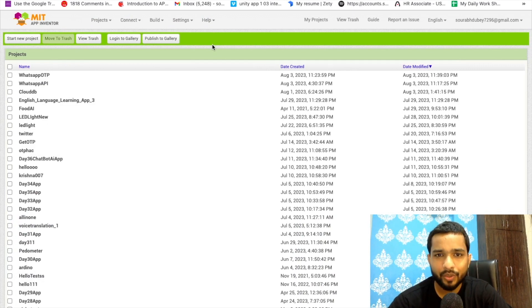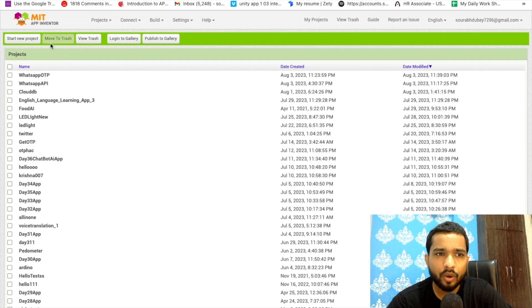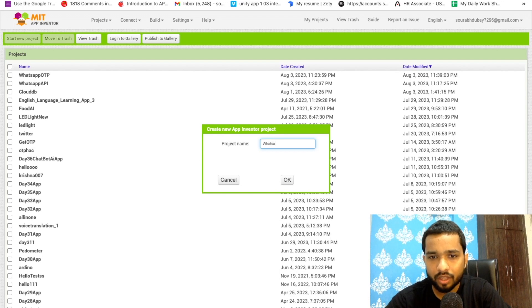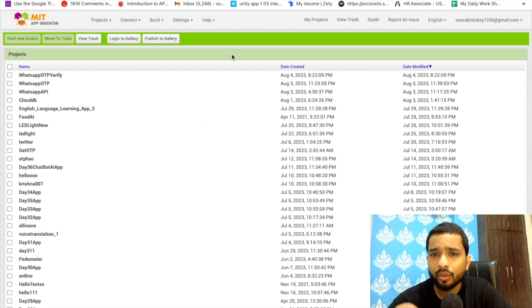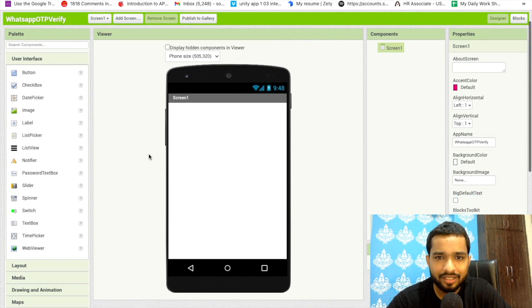Hello guys, in this video I'm going to show you how we can create a WhatsApp OTP verification app using MIT App Inventor. We are going to create this app and the app name is WhatsApp OTP Verification. You can implement this functionality in all your apps whenever you need authentication.